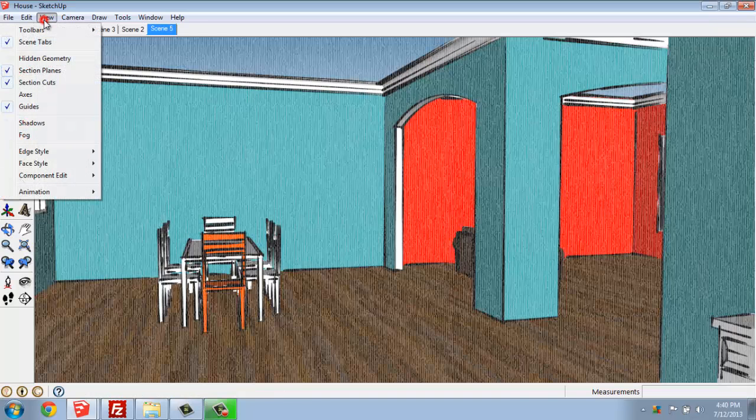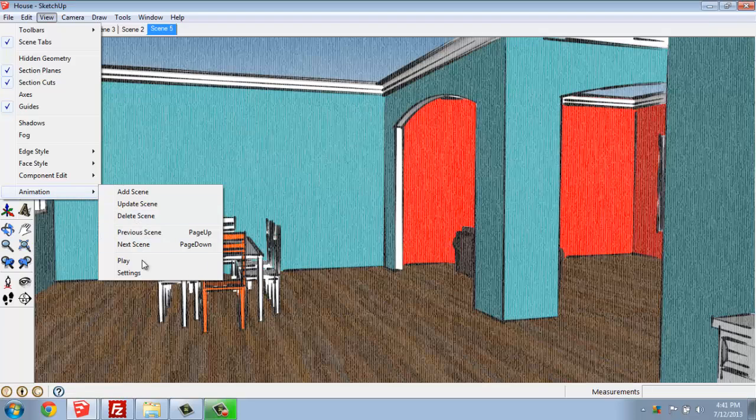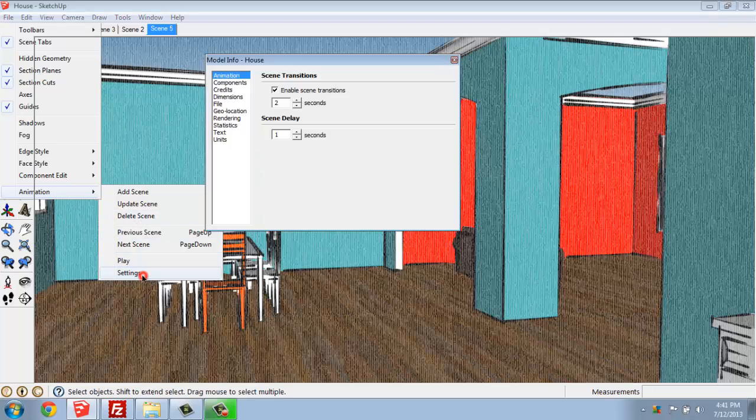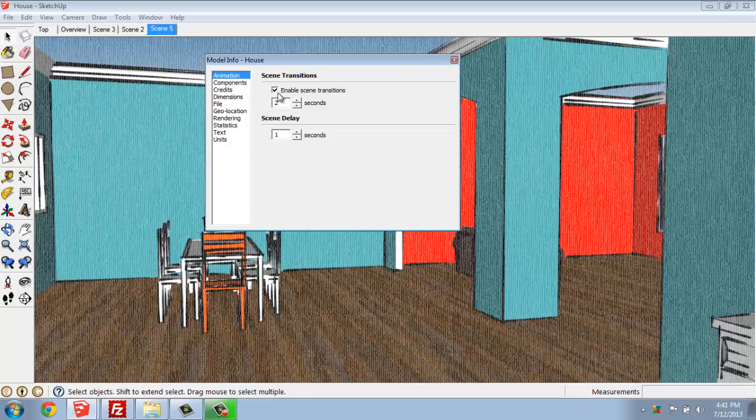If I go up to View Animation again, you'll see that you can play with some of the settings. Under the Animation part, you can enable scene transitions, which is something I personally like to do, and then how long those take. So we're at 2 seconds for transition and you delay on each scene for 1 second.